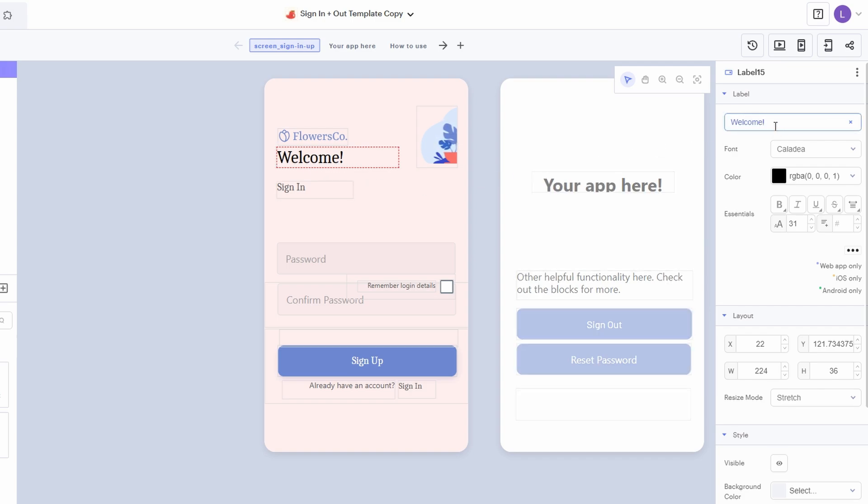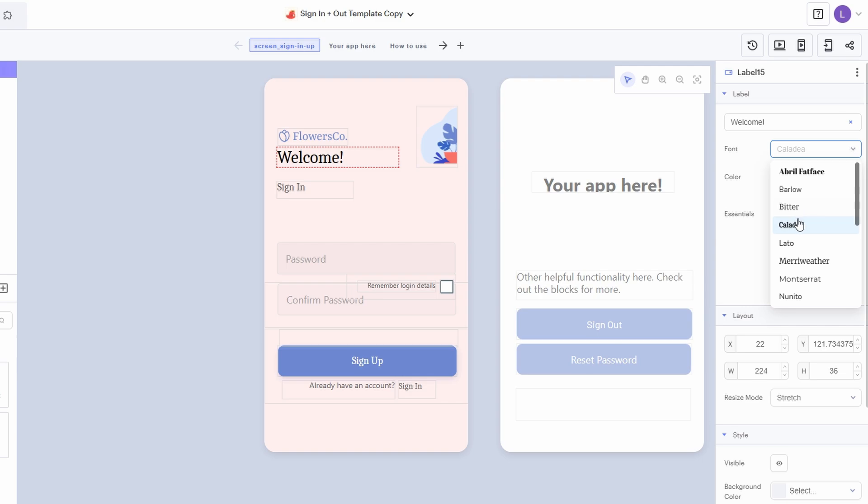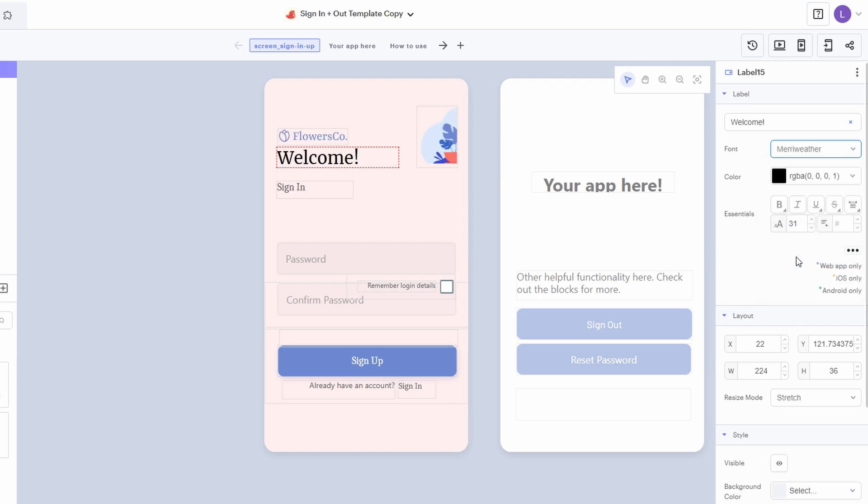You can change the font to something more fitting, adjust the size, change the color, or even make it bold or italic. It's all done through a straightforward interface, so you don't need any coding experience to make your app look exactly how you envision it.